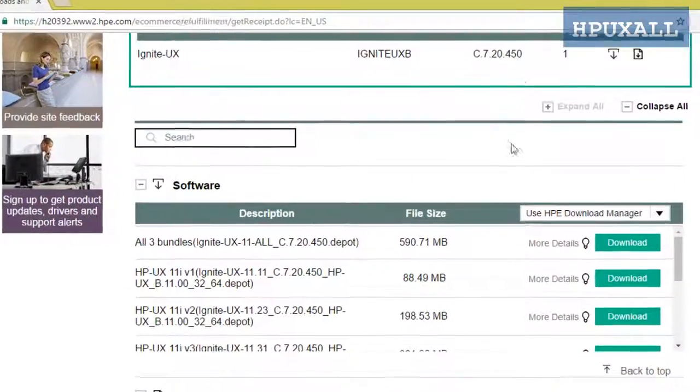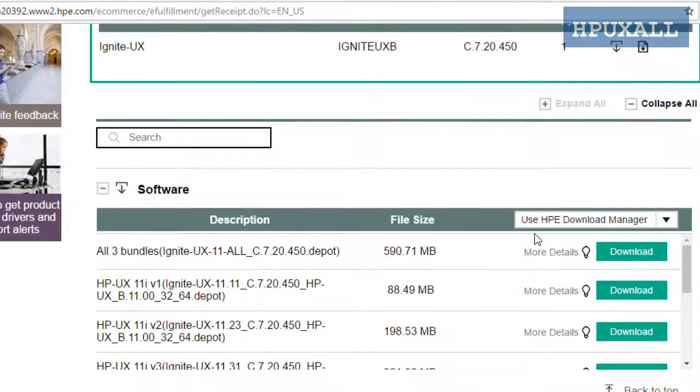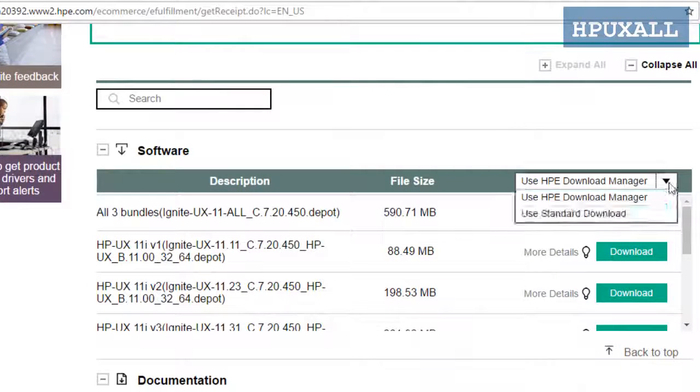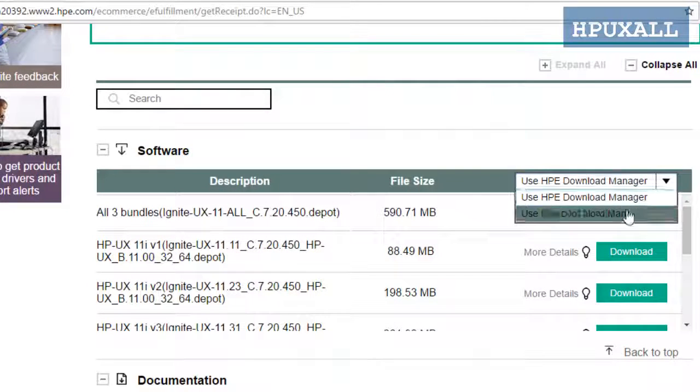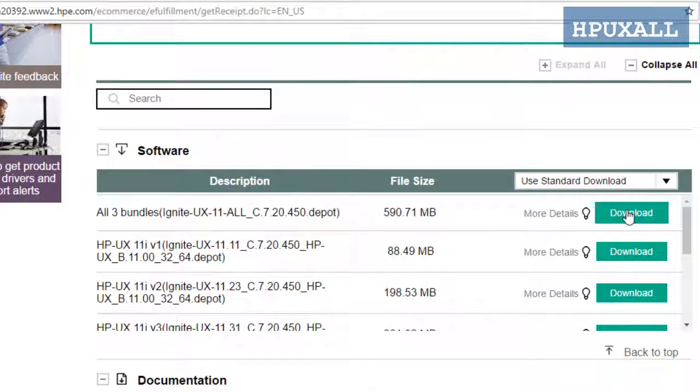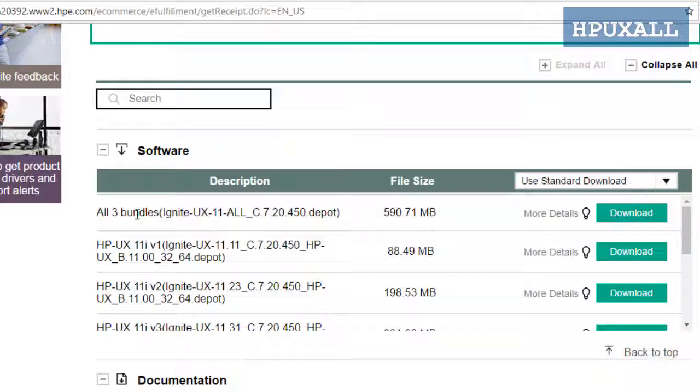There you can see the Ignite version and what type of download you want. I am going with standard download. You can see all three bundles that have Ignite UX software for all the HP-UX OS versions.